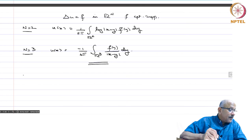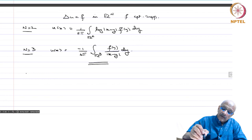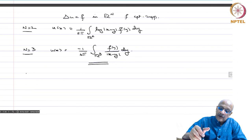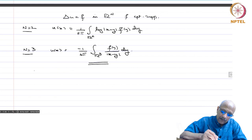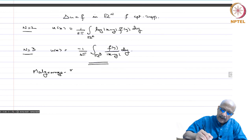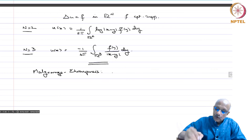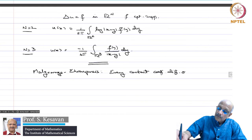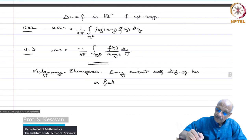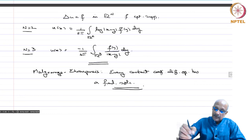It is not necessary that f should have compact support — it is enough that f has sufficiently good decay properties so that the integral makes sense, and then one can show this is the solution. As an application of the Hahn-Banach theorem, Malgrange and Ehrenpreis have shown that every constant coefficient differential operator has a fundamental solution. A proof can be found in Rudin's Functional Analysis.